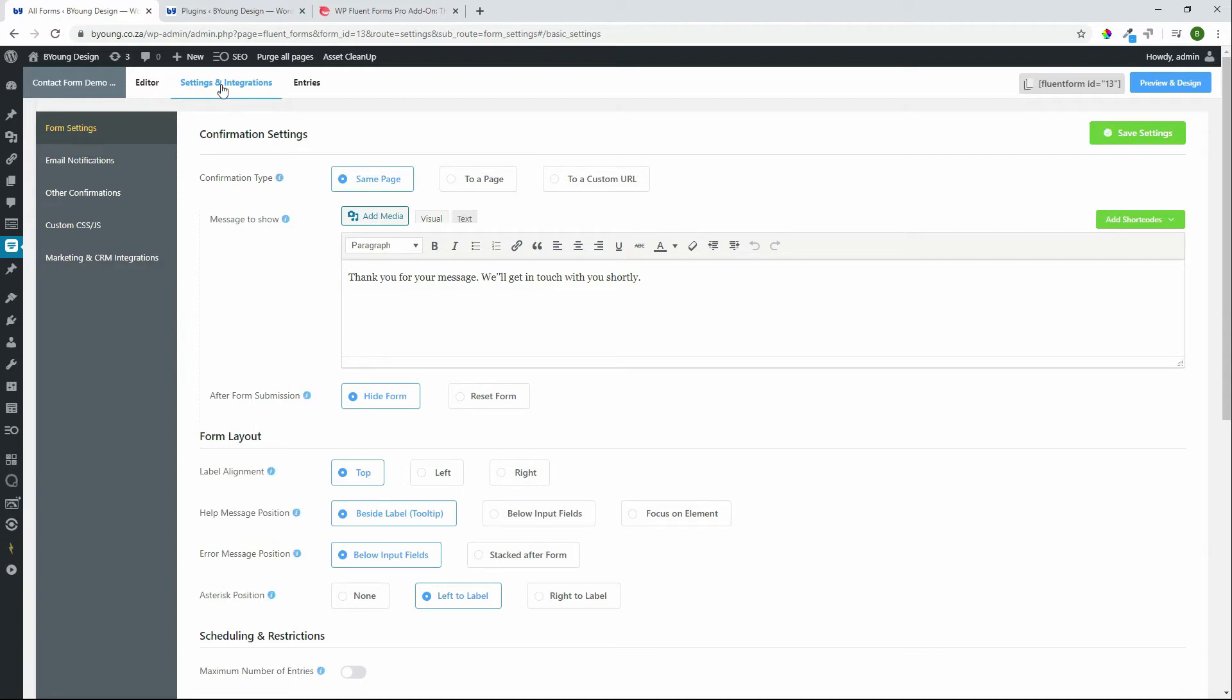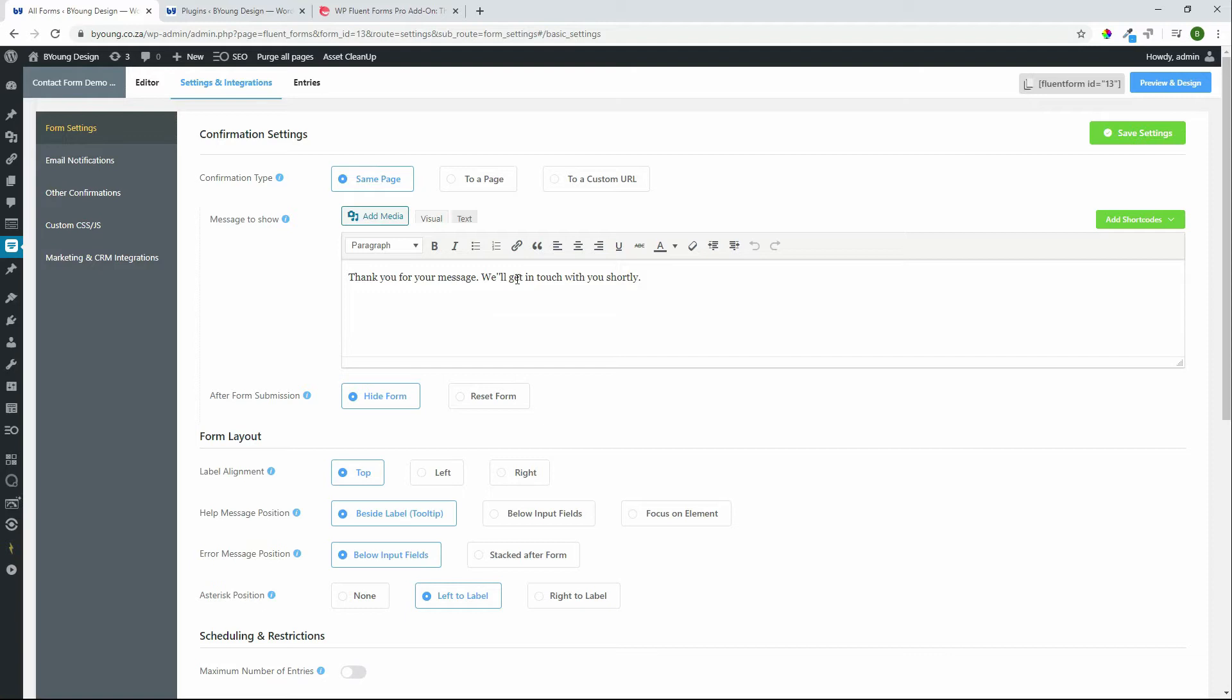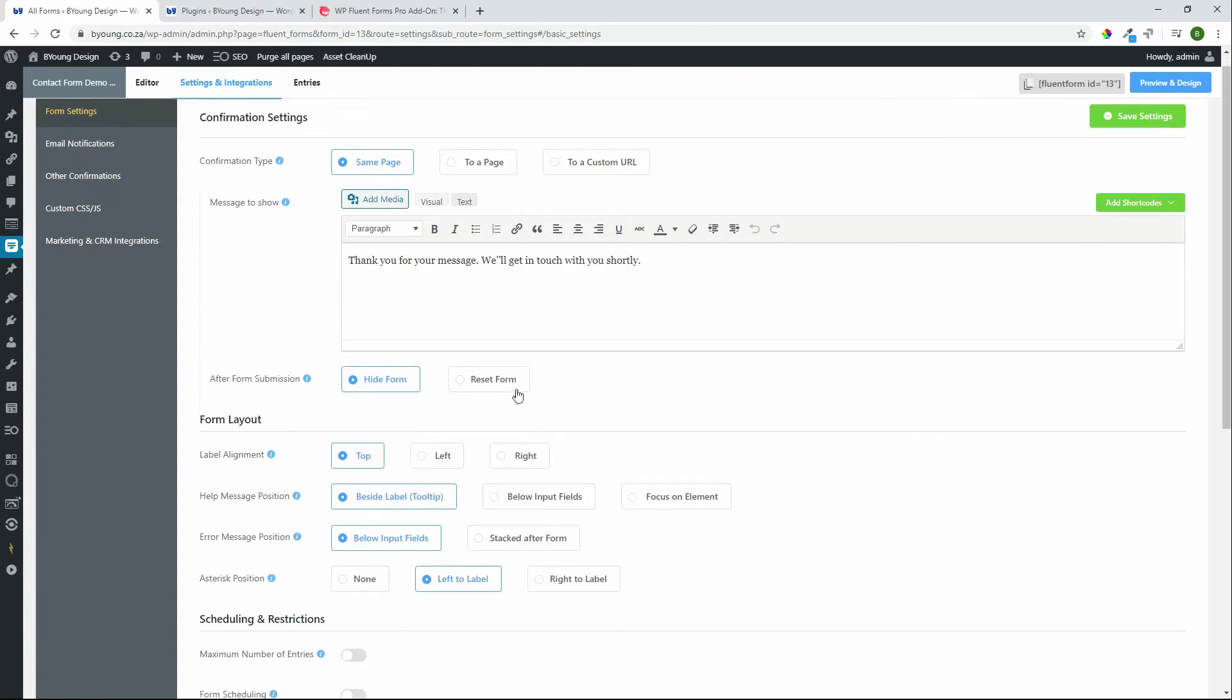The first thing we have here under form settings is confirmation settings so when the form is submitted you can redirect or leave it on the same page. We can redirect to a page or we can redirect to a custom URL. If you stay on the same form there'll be a message that appears thanking you for the form submission. So your customer immediately after submitting the form is assured that the form has been submitted and they don't submit it multiple times. After submission you can either hide the form to display the message or you can reset the form.